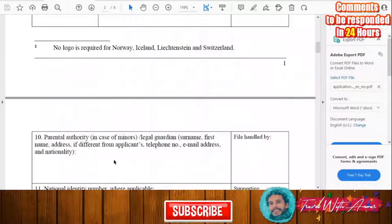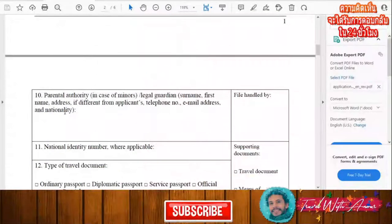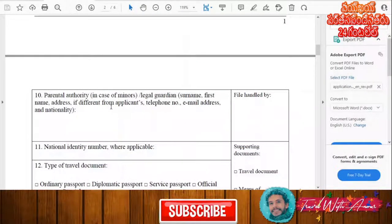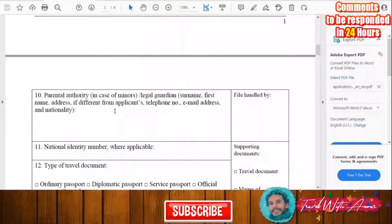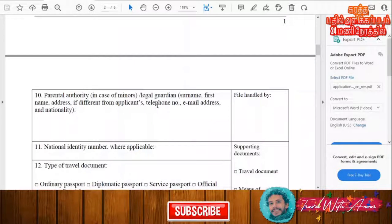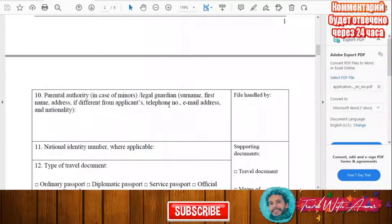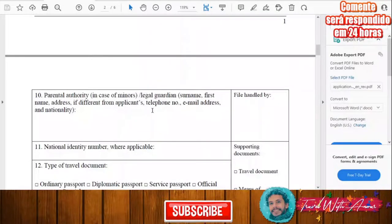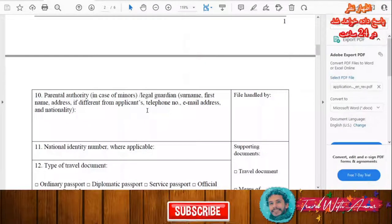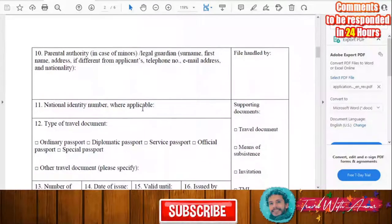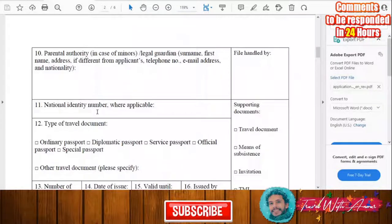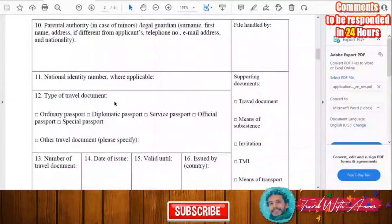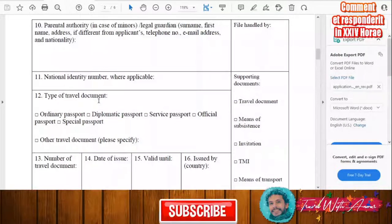If you are a minor, you'll need to fill in parental authority details: the surname, first name, full phone number, email address, and nationality of your legal guardian. After that, write your national identification number.